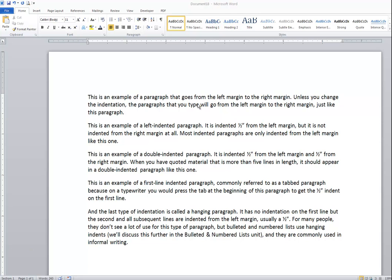If you take a look at the document now, I have typed five paragraphs and these paragraphs have no indentation at all. So that means I have the default margins of one inch on the left and the right, so the text currently goes from the margin all the way to the margin.